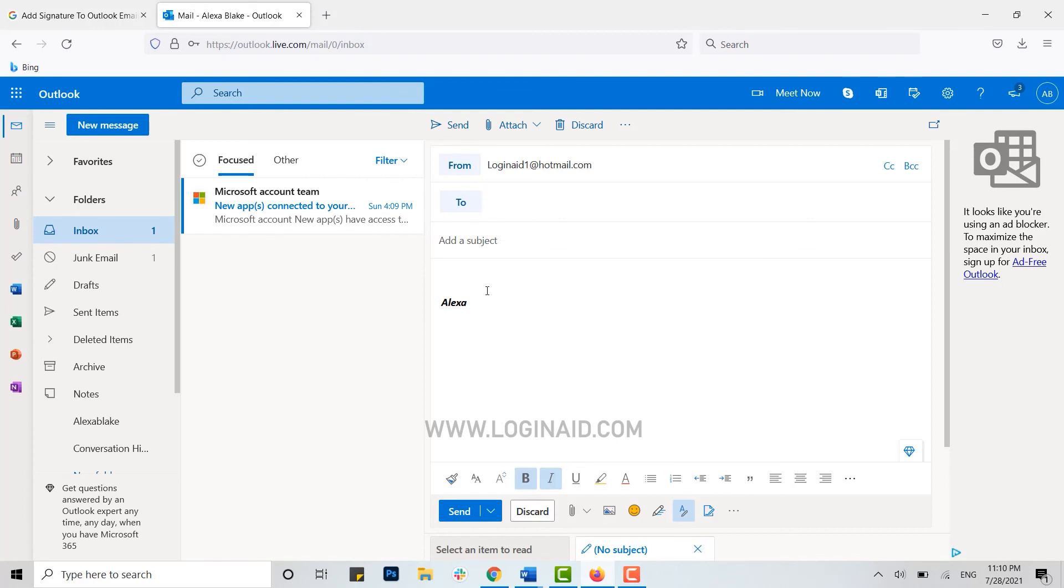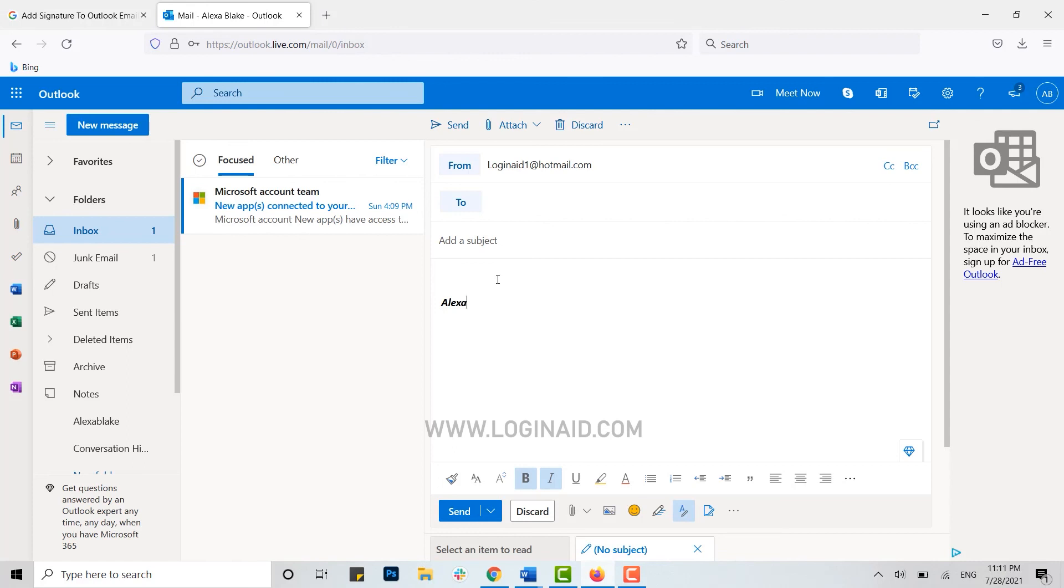Type in your recipient email address and the mail content, then click on Send. This is how you can automatically add your signature to the composition. Hope this video was useful. Please like and subscribe to the Login Aid channel, and also don't forget to click on the bell icon for notifications. Thank you.